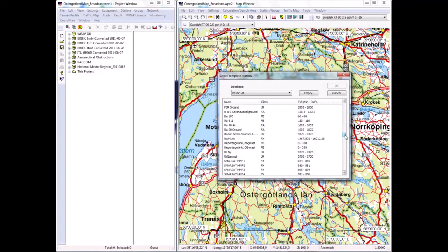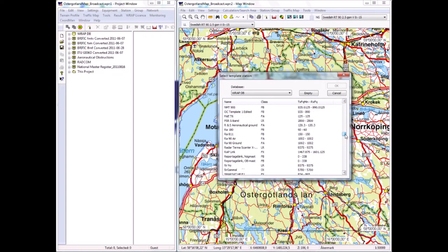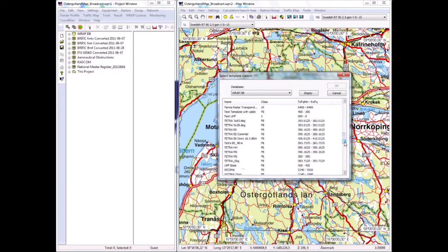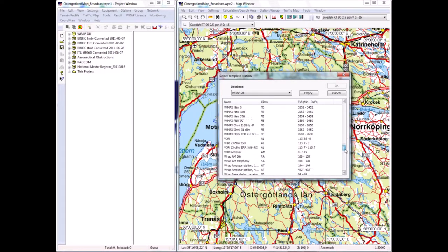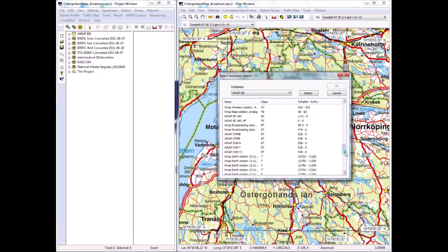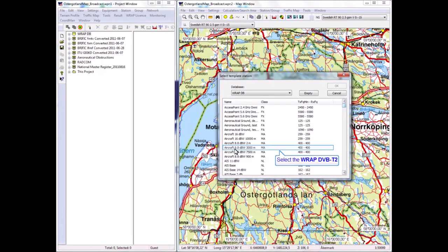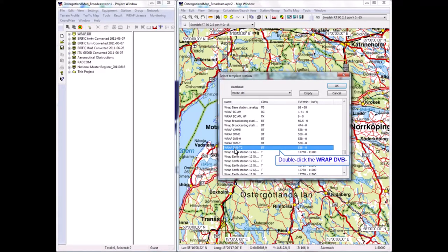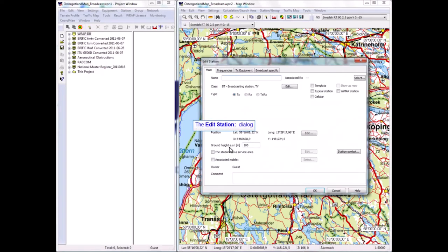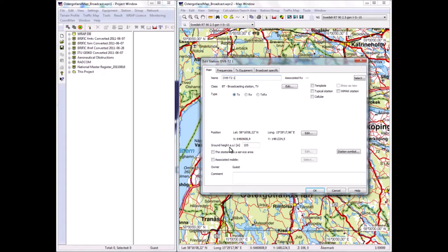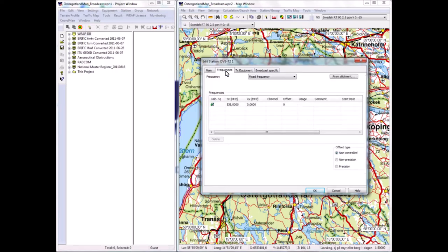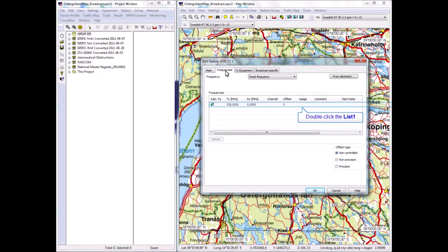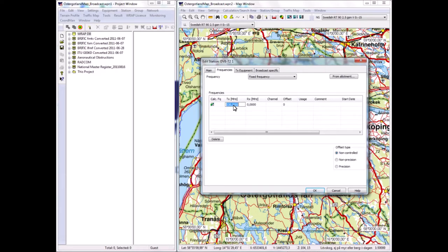All of these are predefined stations with all technical properties predefined. It's very easy to create new templates—the user of RAP can do that himself. In this case, I'll use a template for a DVB-T2 TV transmitter according to the high definition standard. I will call this DVB-T2 Station Number One. All data is predefined for this TV station; I can change data, of course.